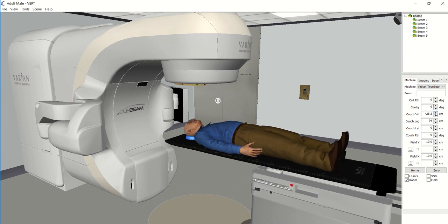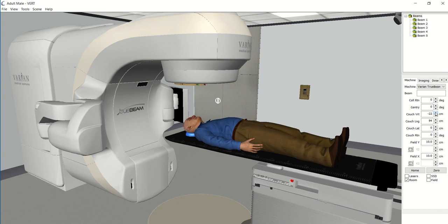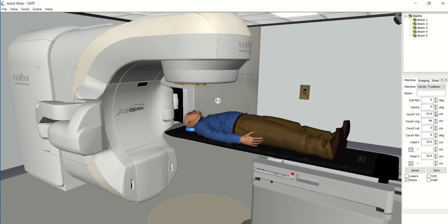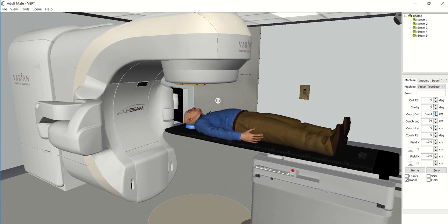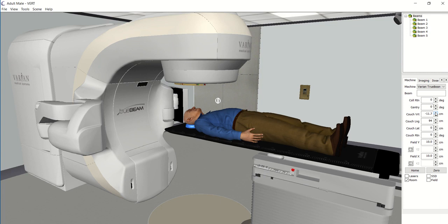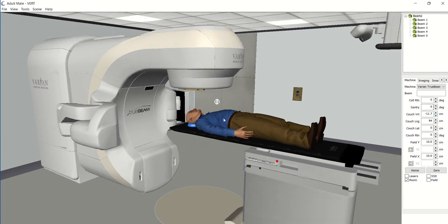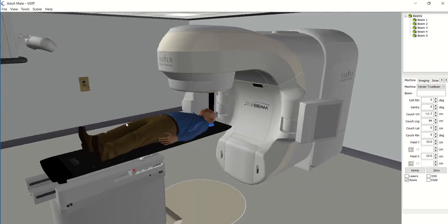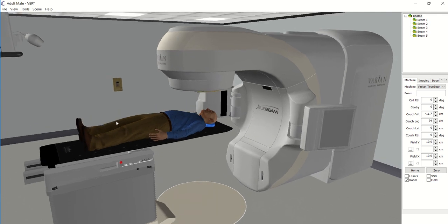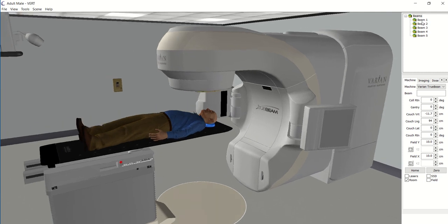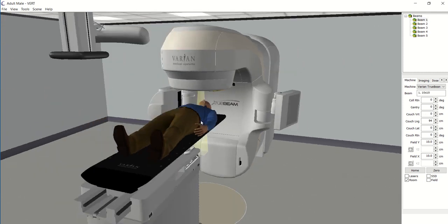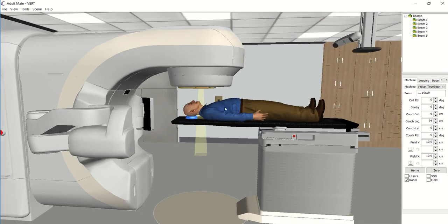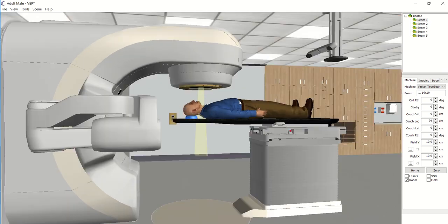We'd bring them right up close to the machine. The beauty of using this software first is that we can't actually harm the patient — so if we go too high and crash them into the machine, it's best to do it now. We can also add the beams on with this software, so we can actually see where the radiation would be hitting.